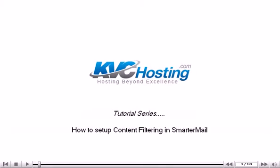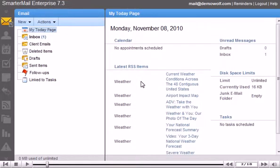How to set up content filtering in SmarterMail. This tutorial will show you how to set up content filtering in SmarterMail. This tutorial assumes you are already logged in to SmarterMail. Content filtering is an advanced method of sorting incoming mail.